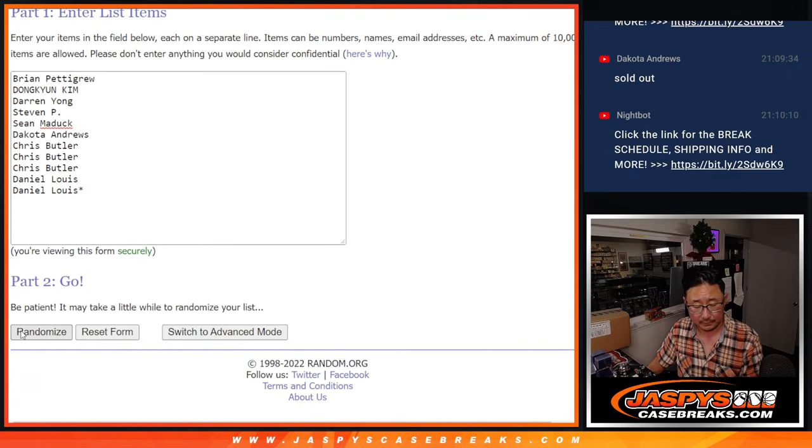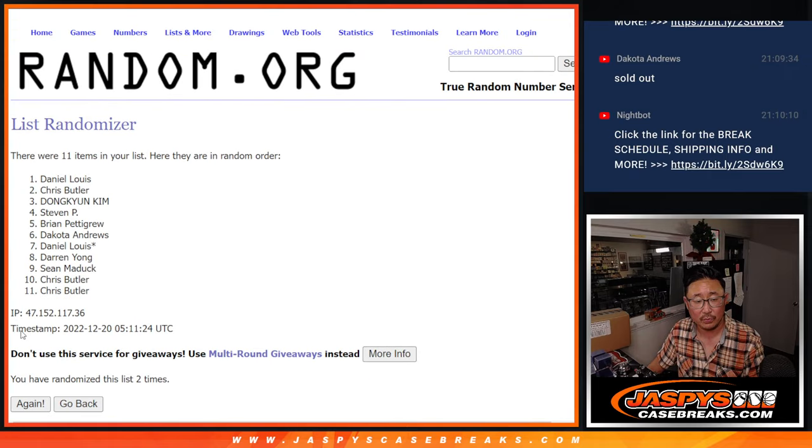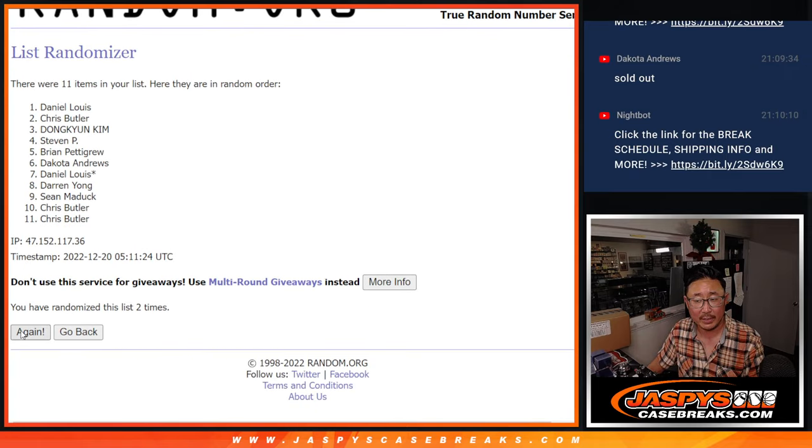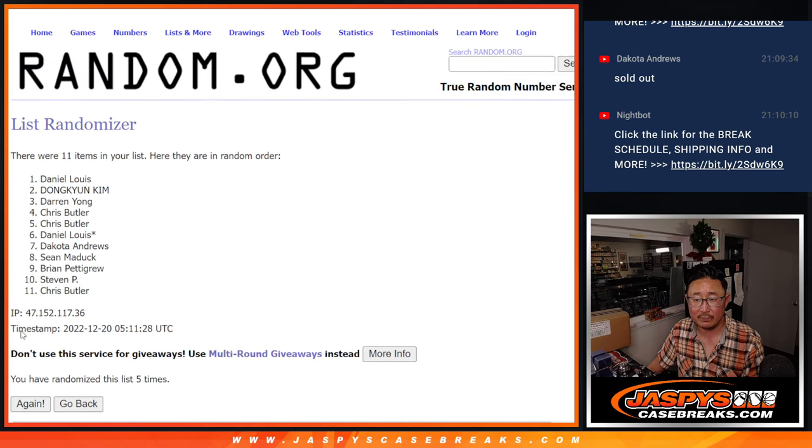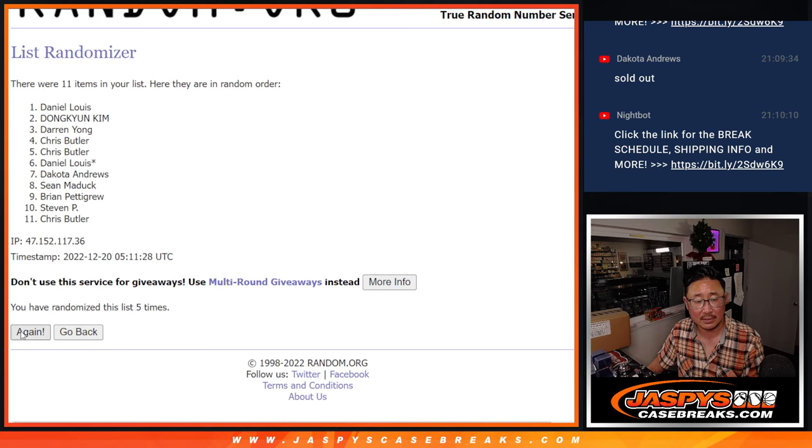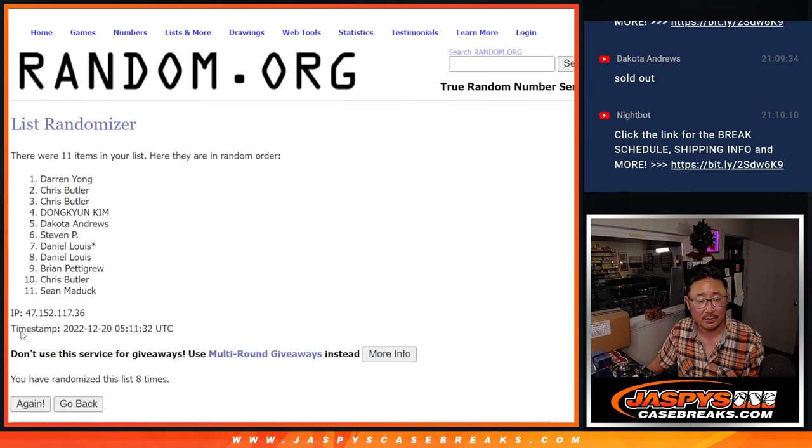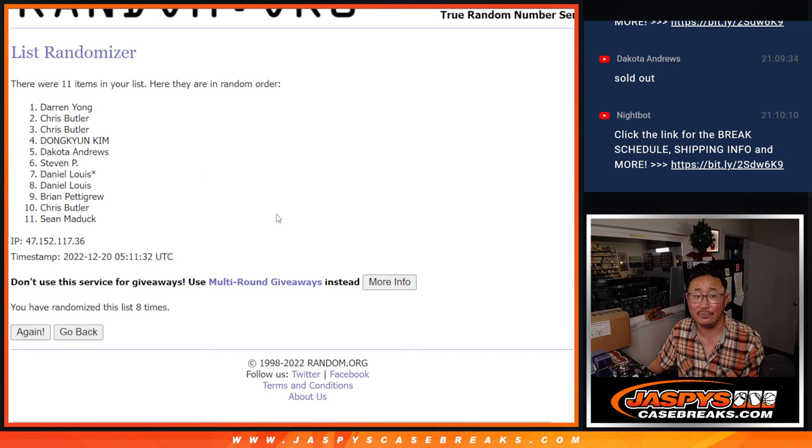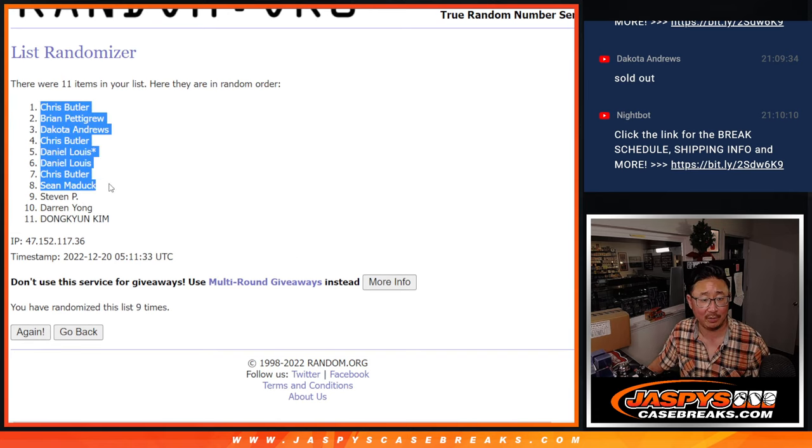One, two, three, four, five, six, seven, eight, and ninth and final time. After nine, Chris Butler up there.